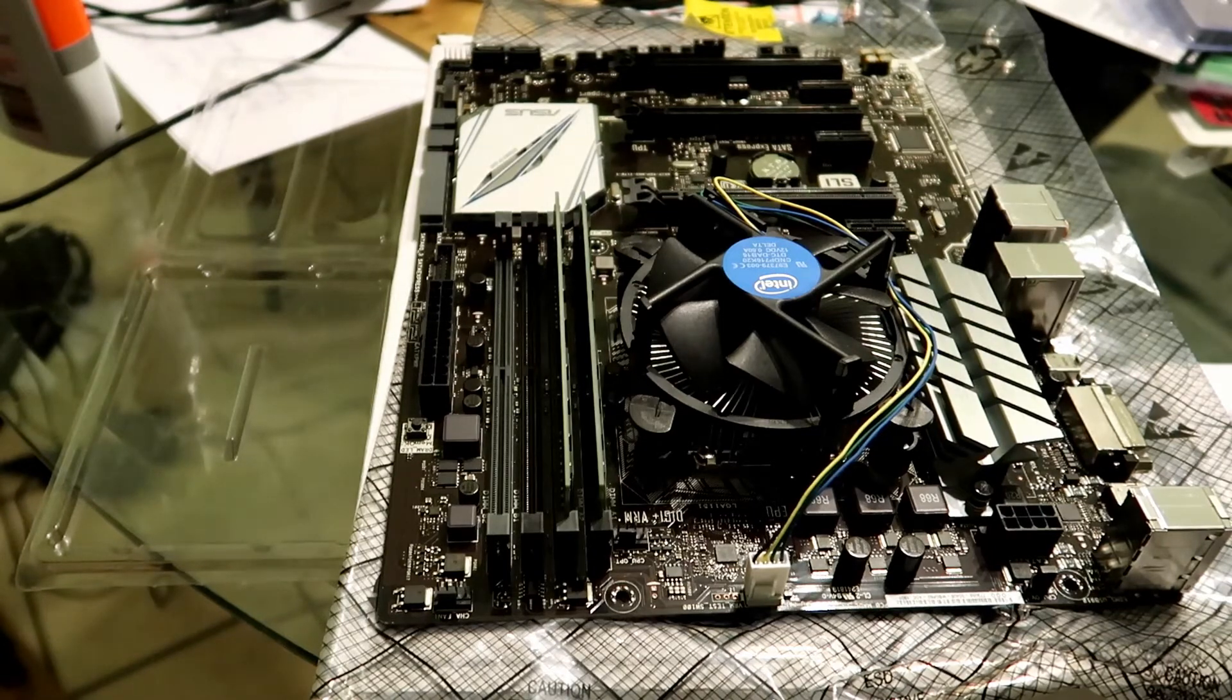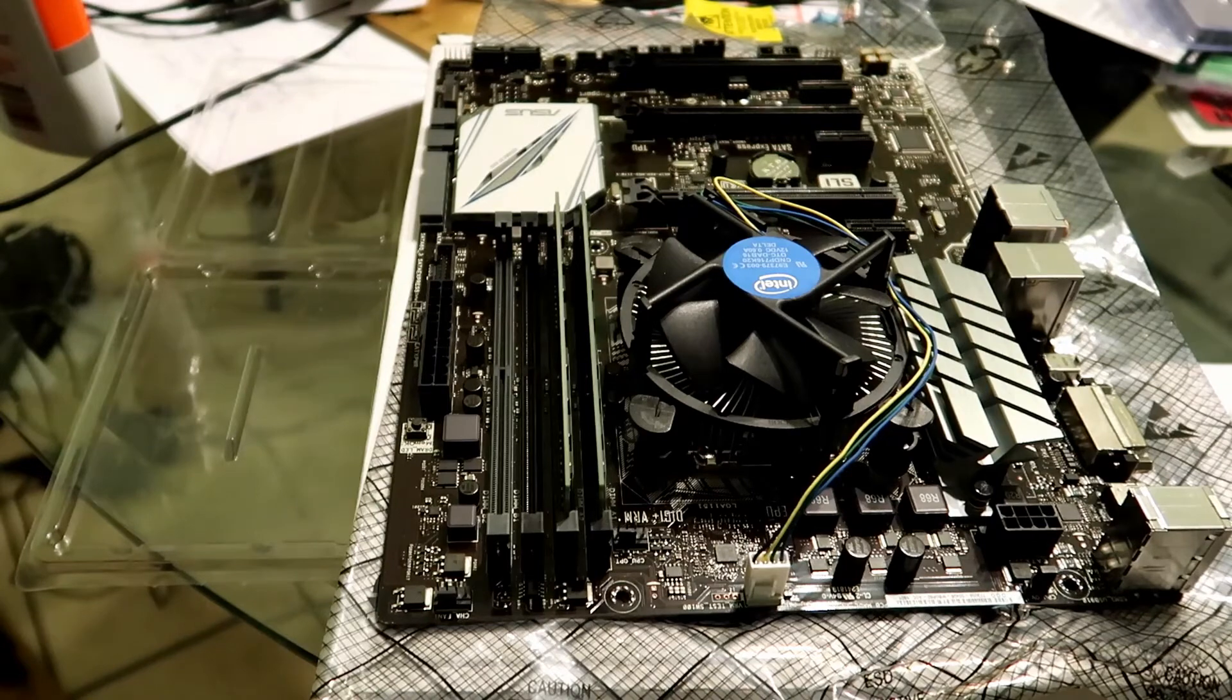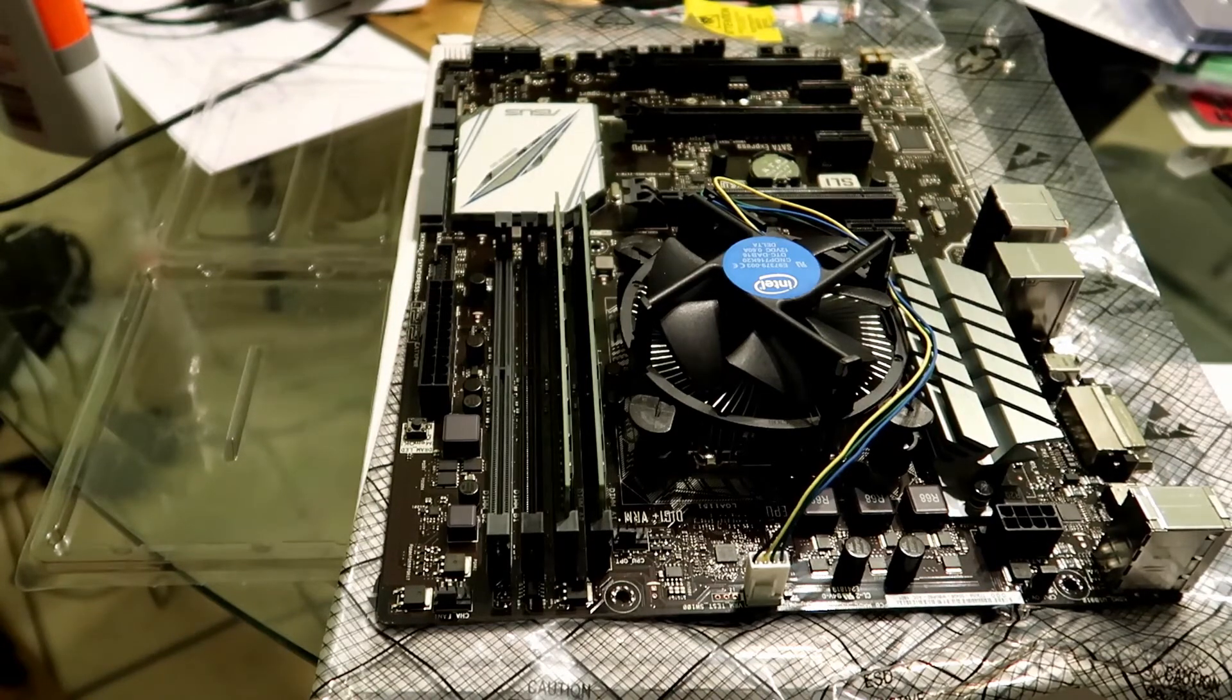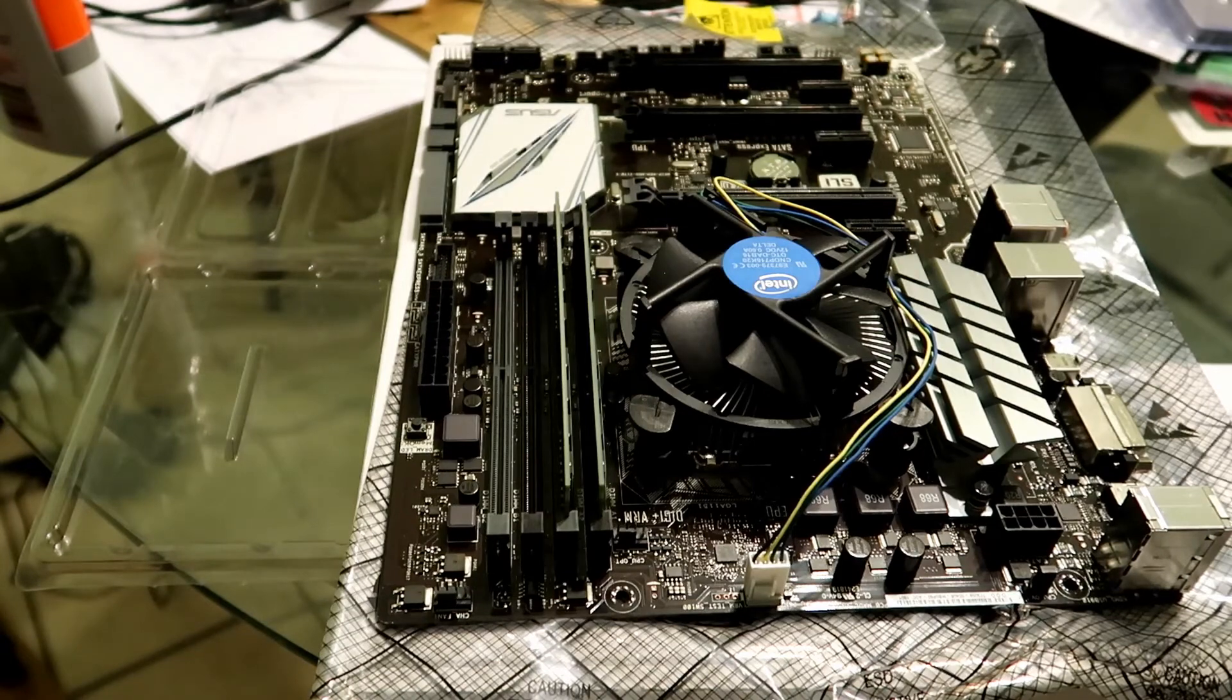Okay guys, so that was just a pretty much quick video on how to install RAM into any type of motherboard. Awesome guys, so please like, subscribe, and share this video.